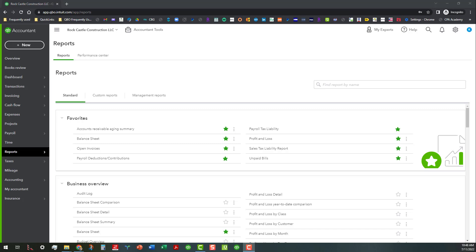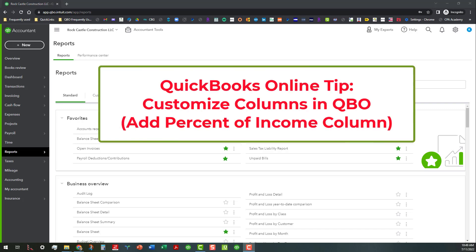Hi, everyone. This is Kathy Grosskurt with Bookkeeping Clean and Simple here in Austell, Georgia near Metro Atlanta. And today we're going to talk about customizing columns in QBO.